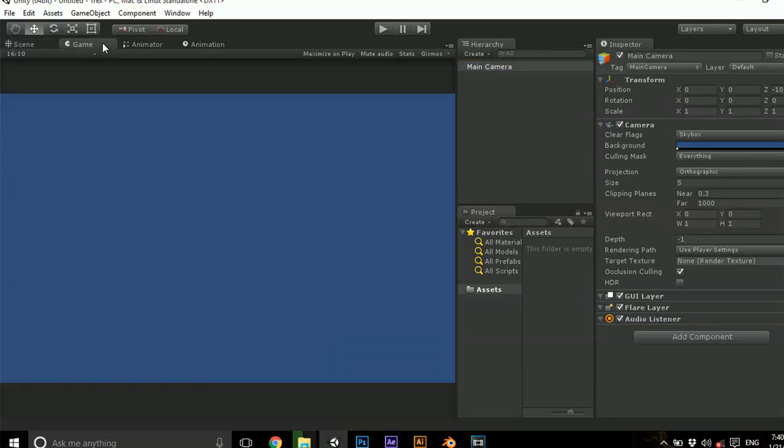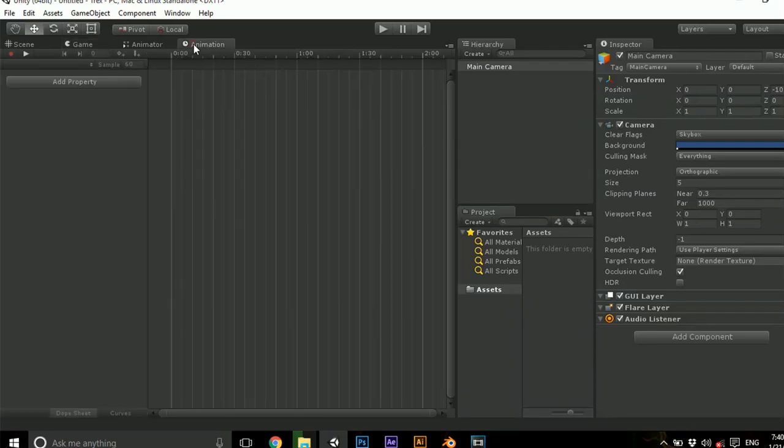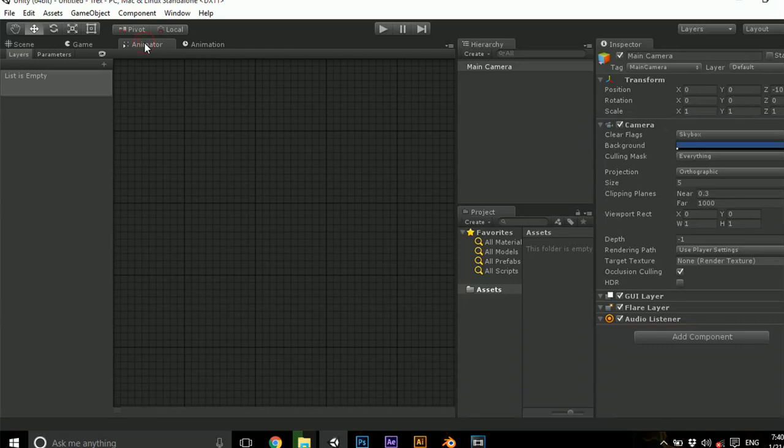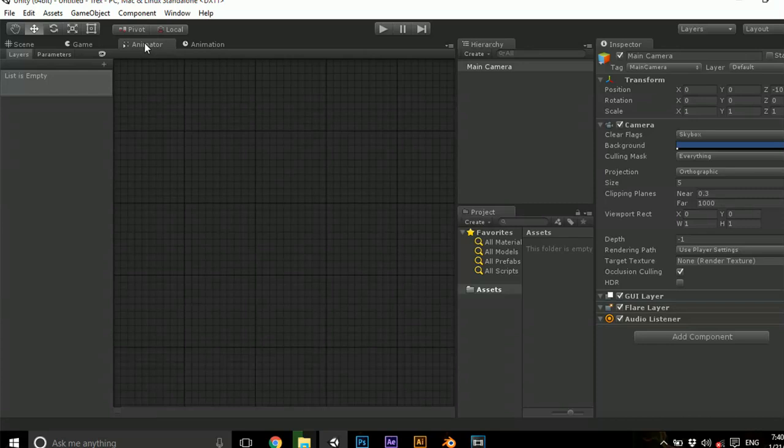This is the Game view where we can see the preview of the game. And this is Animation, Animator, which are used to develop some animations. I'm not going to tell much about this in this video.